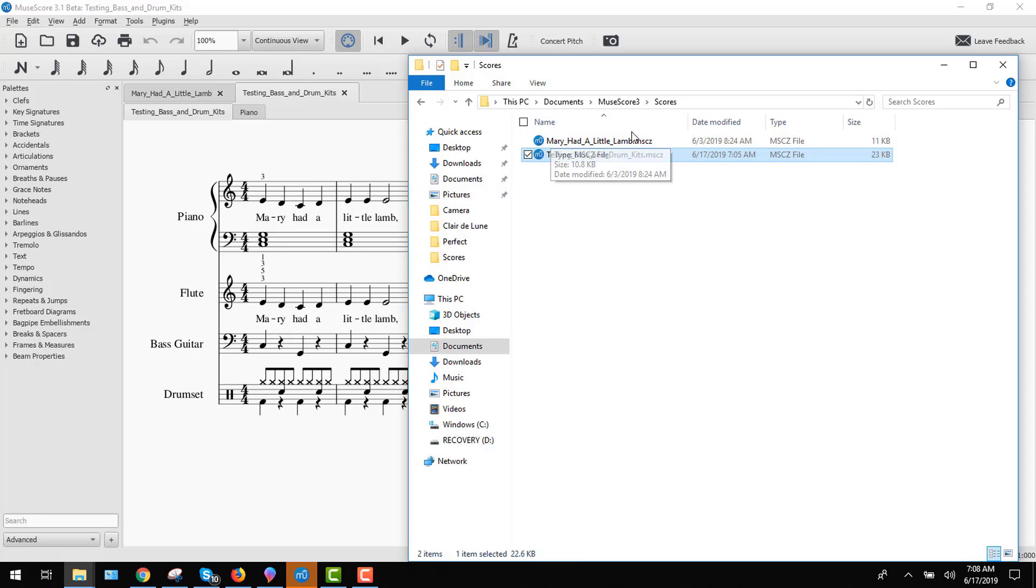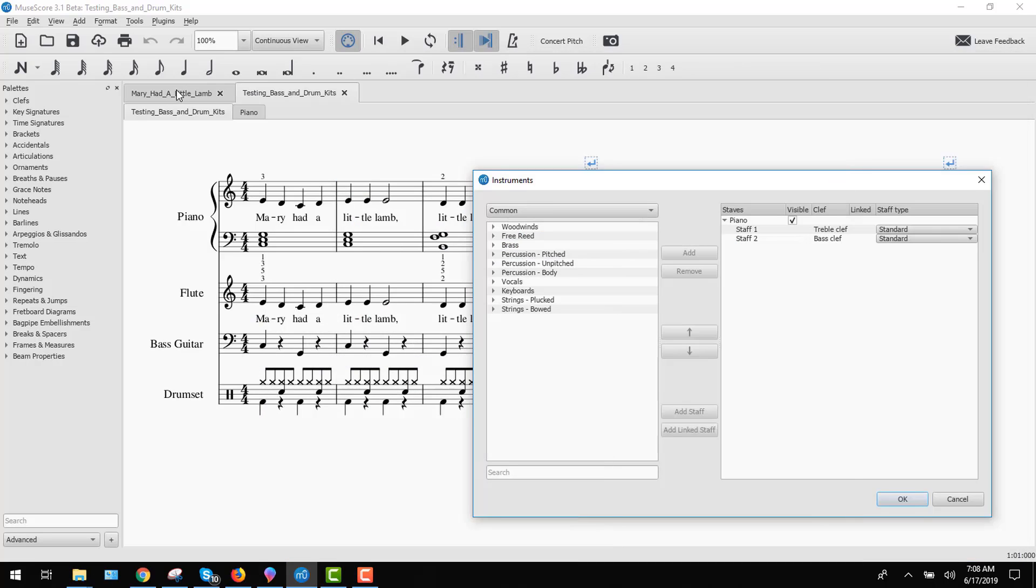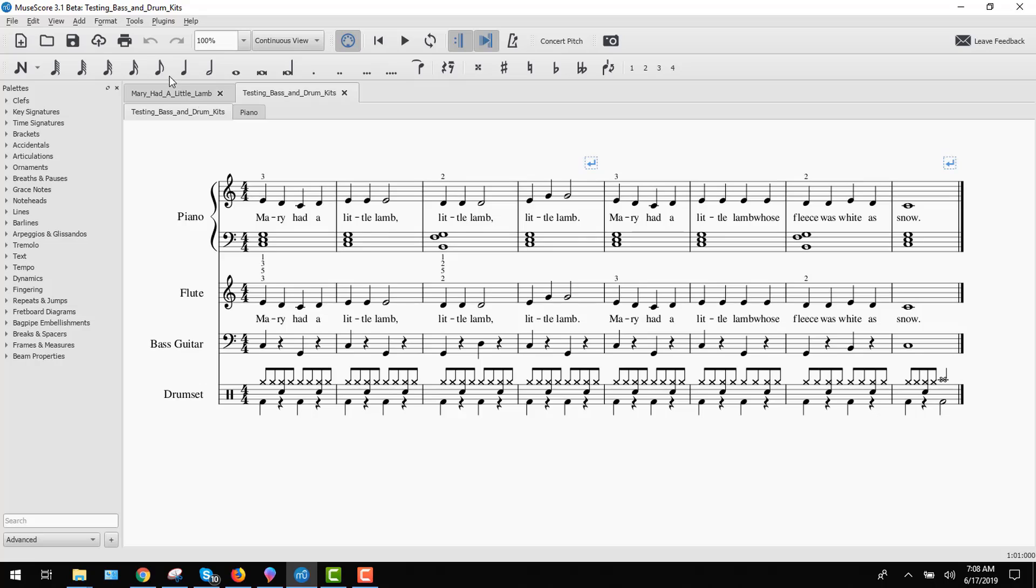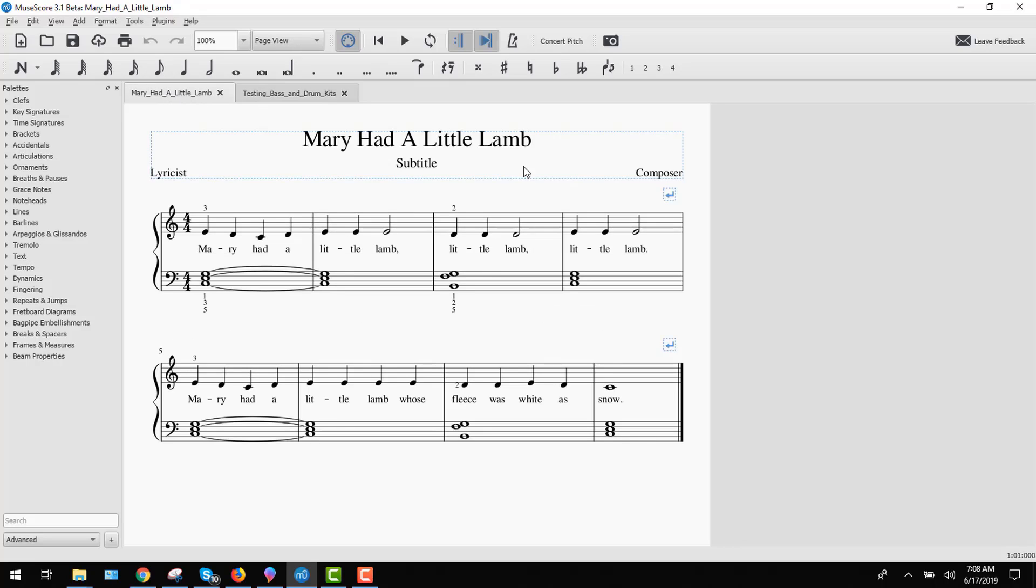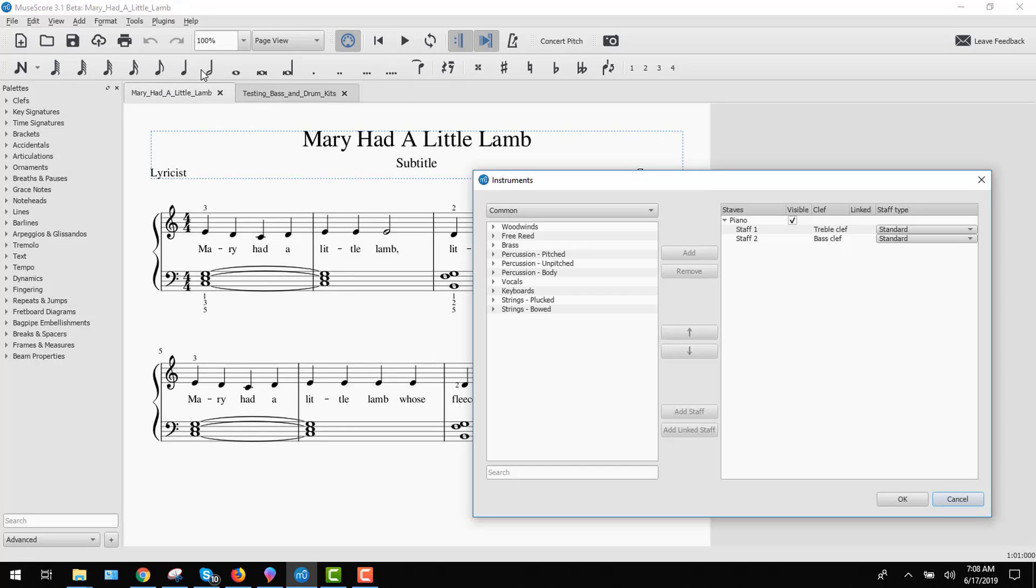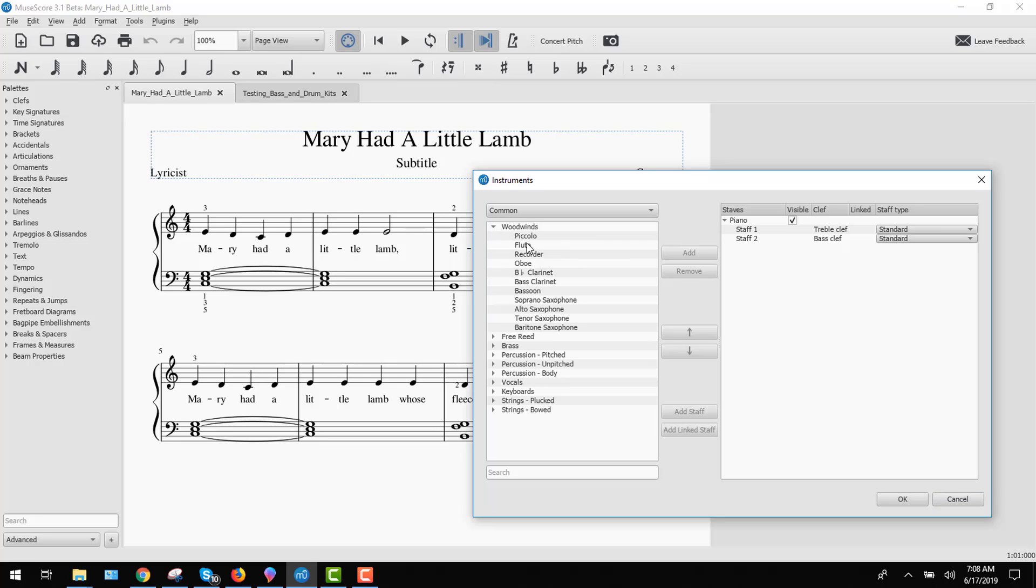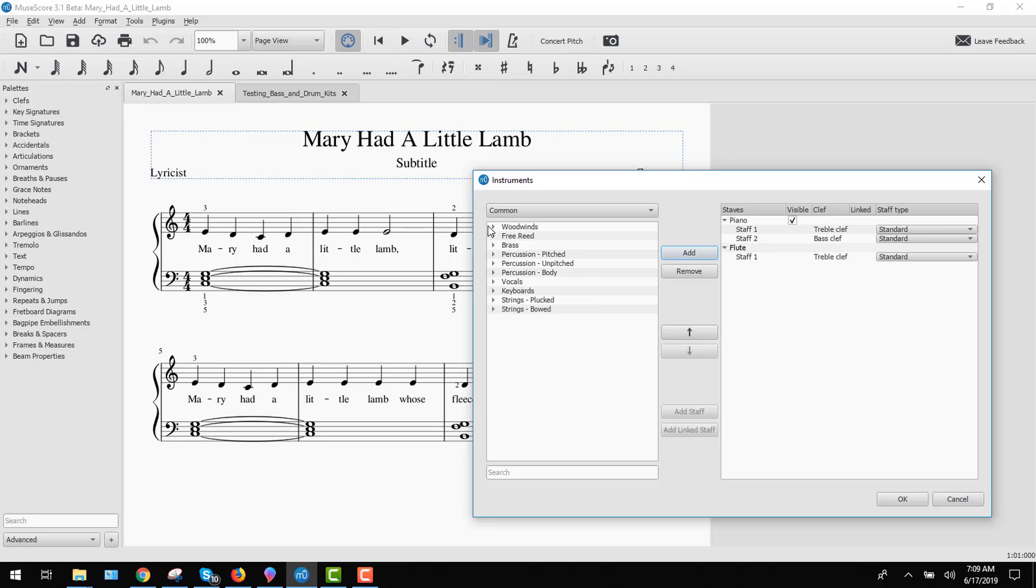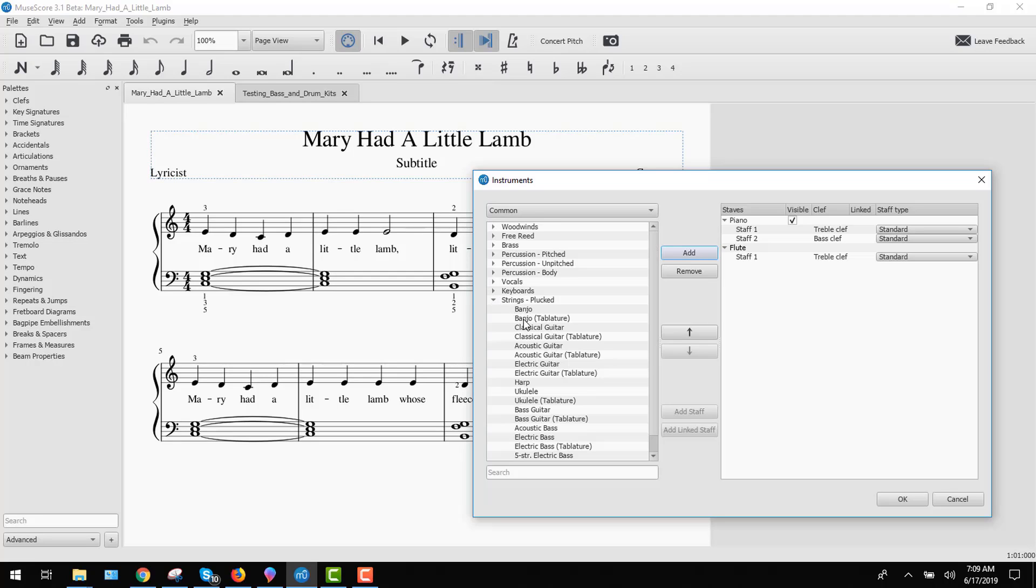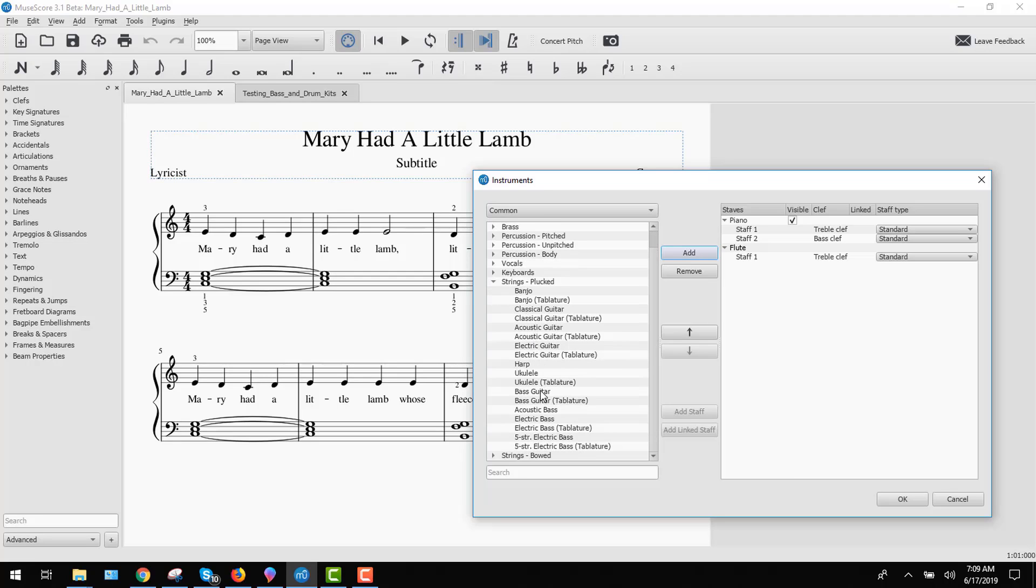So back to this one. We did the I. We're going to go to woodwinds. We're going to select flute and add it. Next, we wanted a bass. Click on plucked strings. Go down to electric bass. Select add.